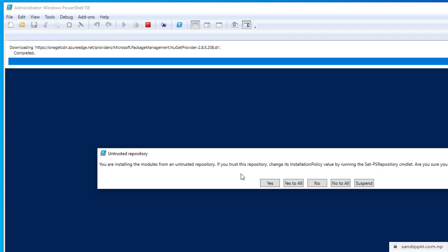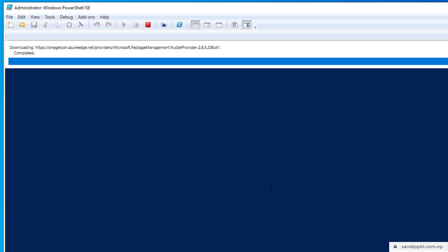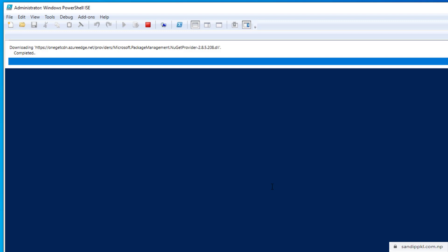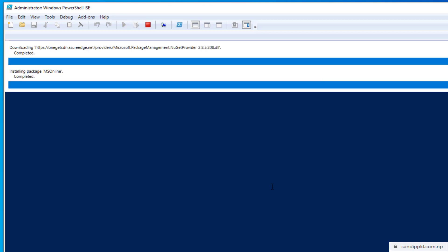Just here, you want to install PS Gallery? Yes, this is the first time I am installing. Now installing package MS Online. Installing package MS Online is completed, here we can see.